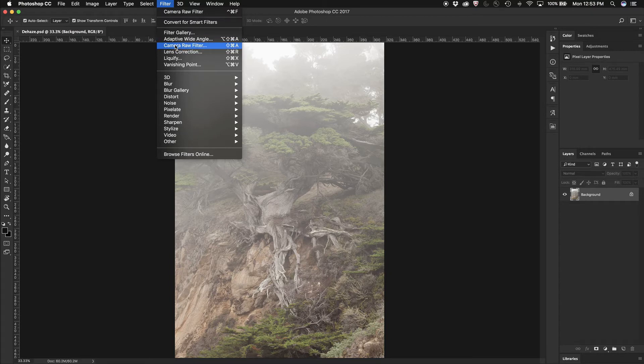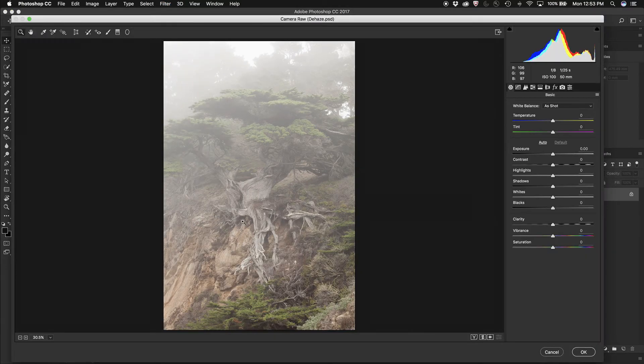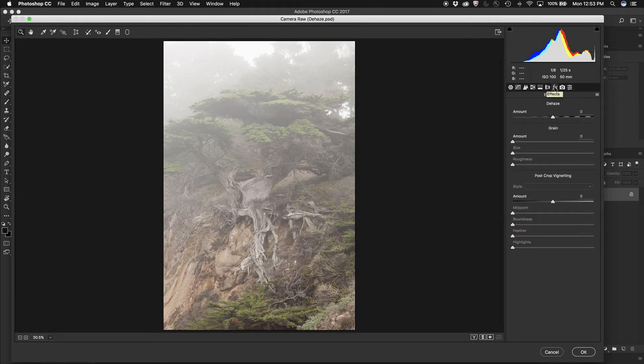So when I select the Camera Raw Filter, all I need to do in the new panel that opens is go to the Effects tab and choose Dehaze.